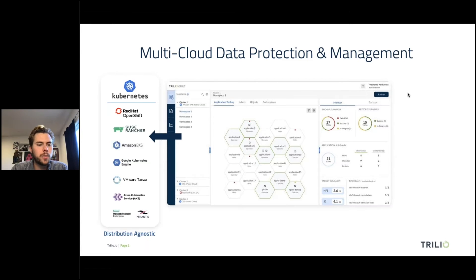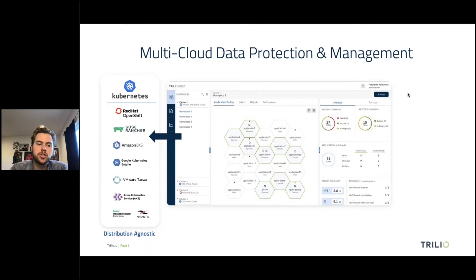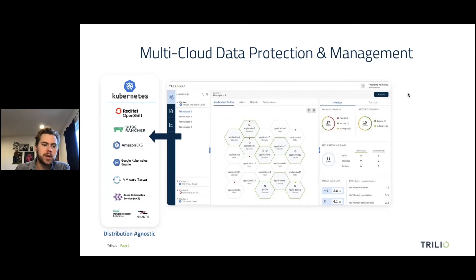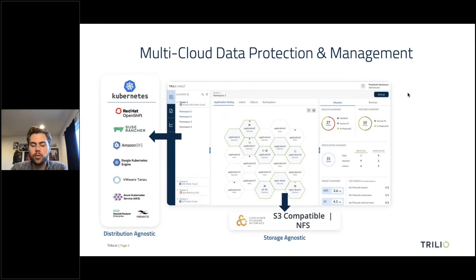First and foremost, Trilio as a backup and recovery solution is distribution agnostic. We actually integrate directly with the upstream Kubernetes API, which allows us to be compatible with any CNCF certified distribution out there. As we talked about multi-cloud and multi-distribution technologies, that distribution agnostic piece is extremely important, and you'll see that as a theme going forward.